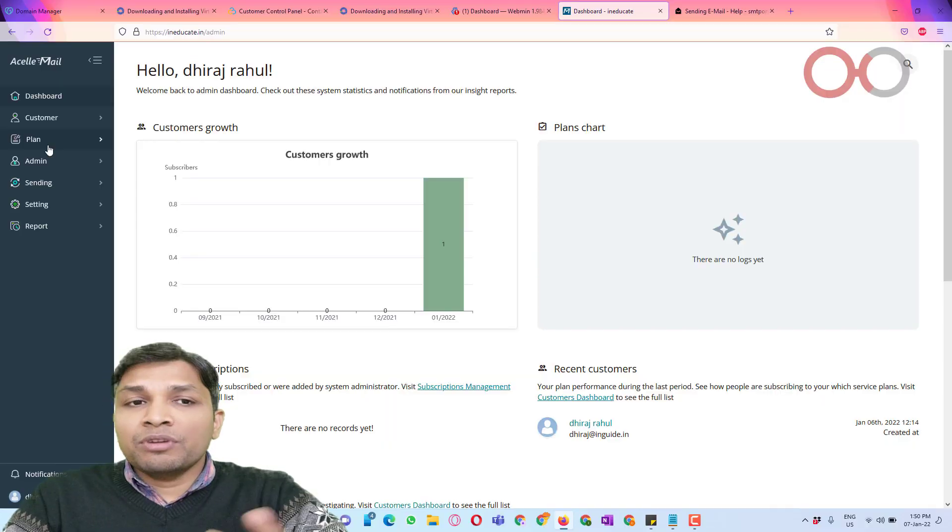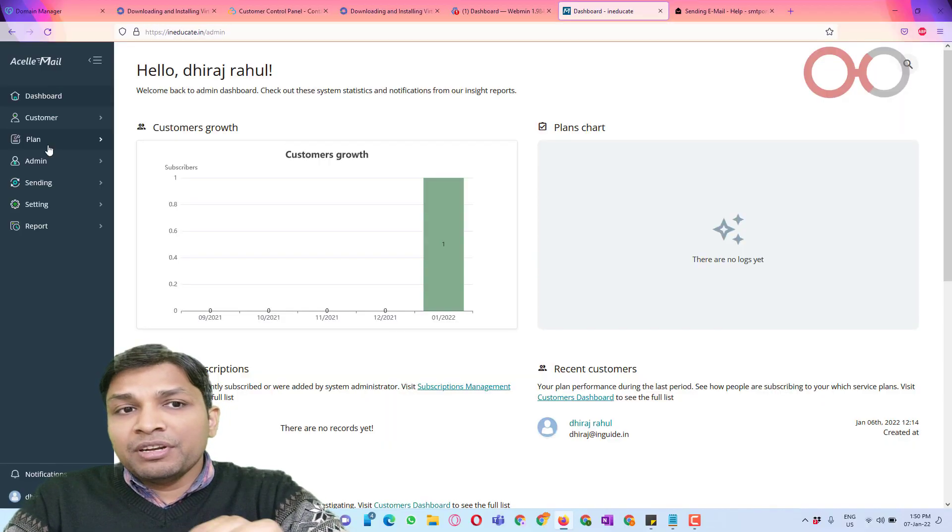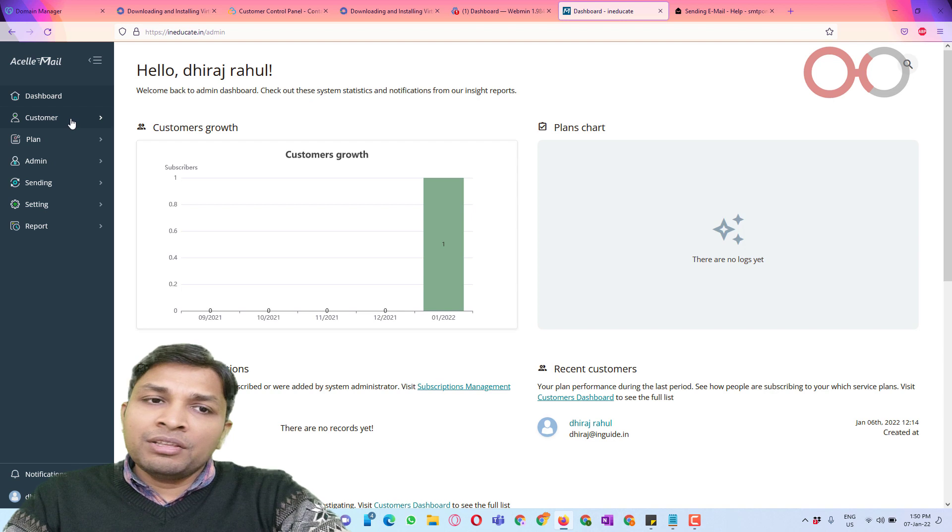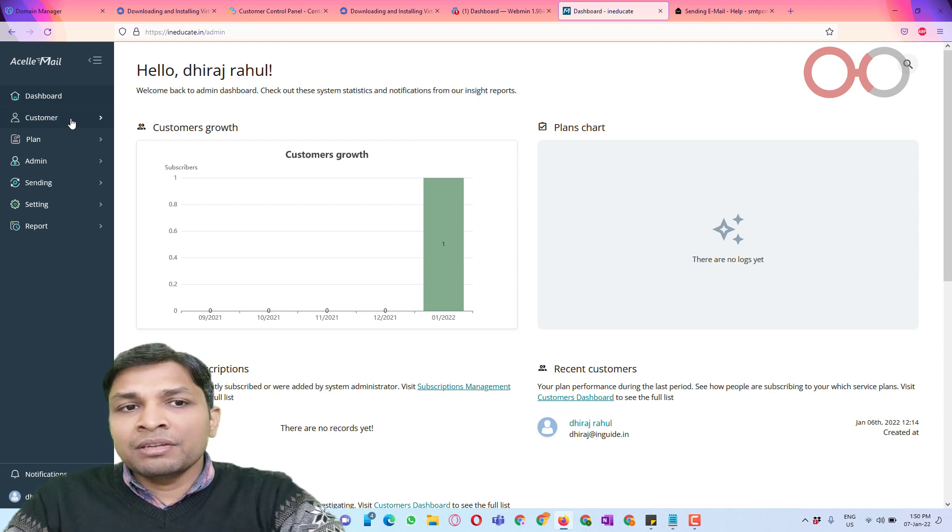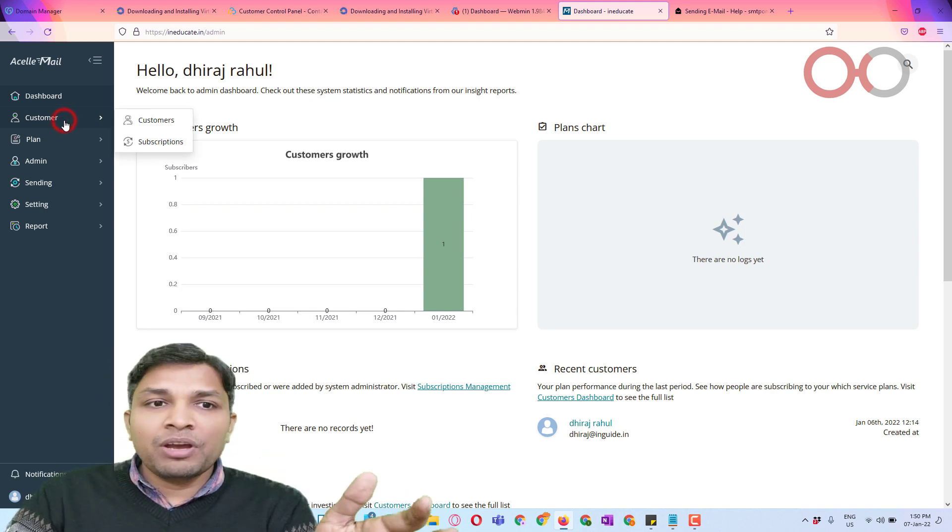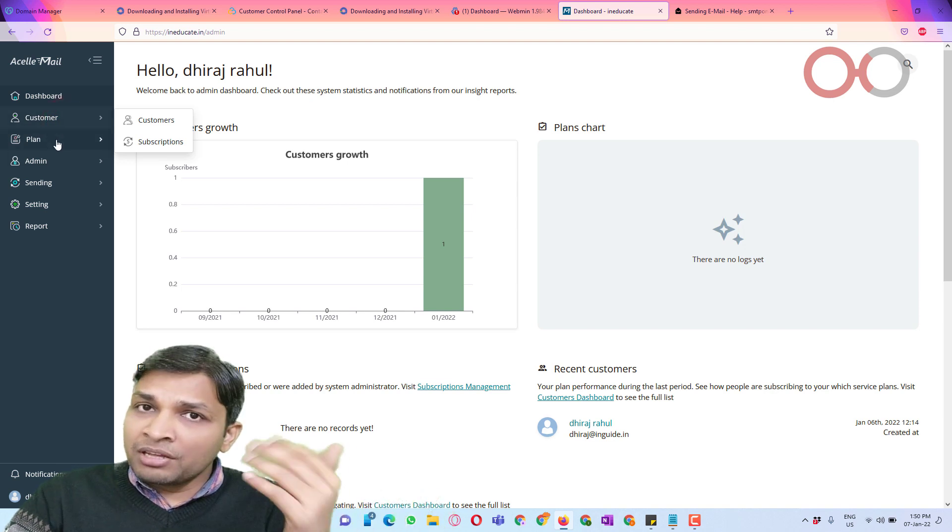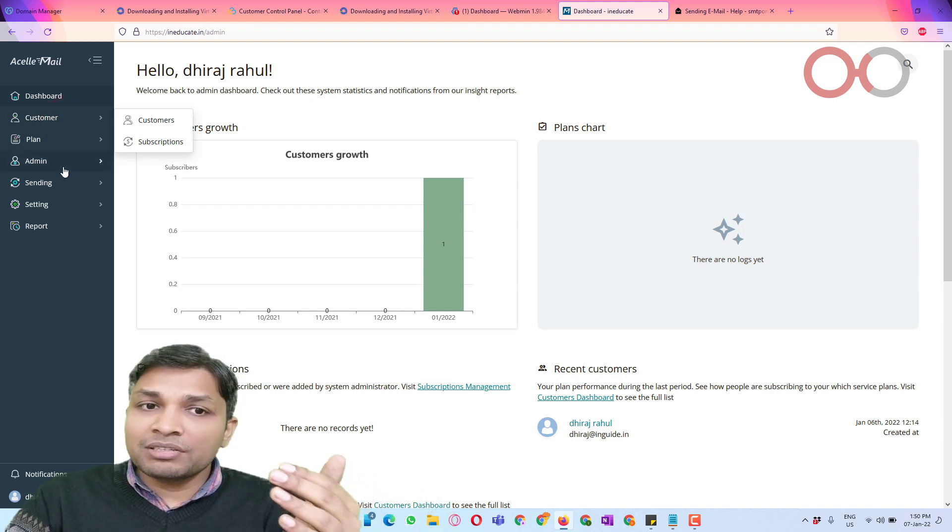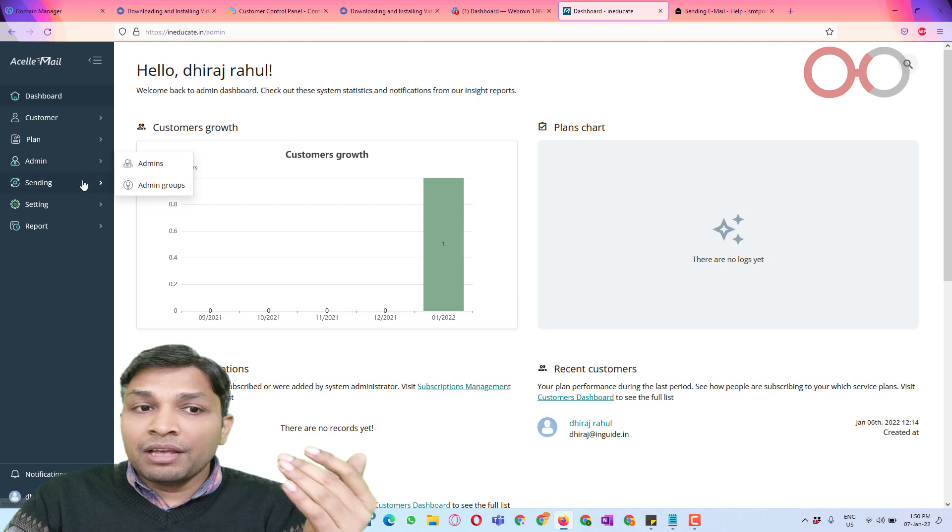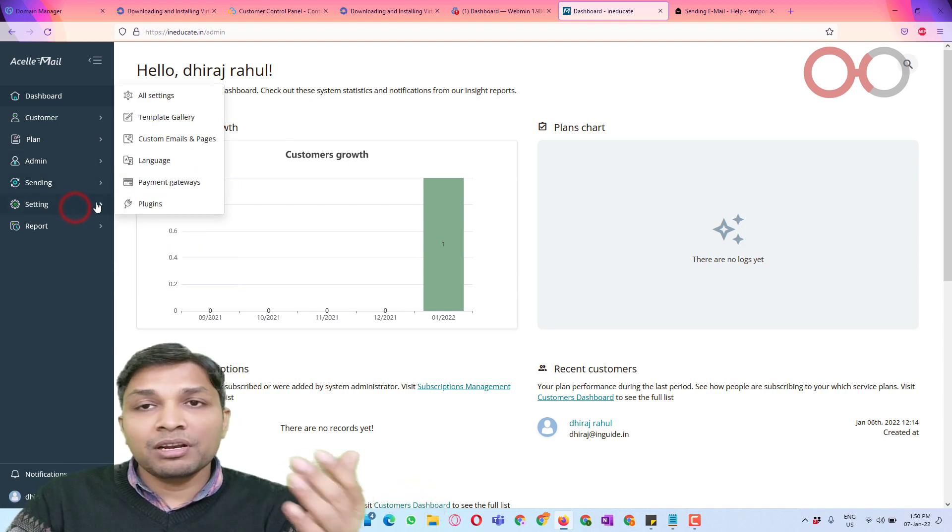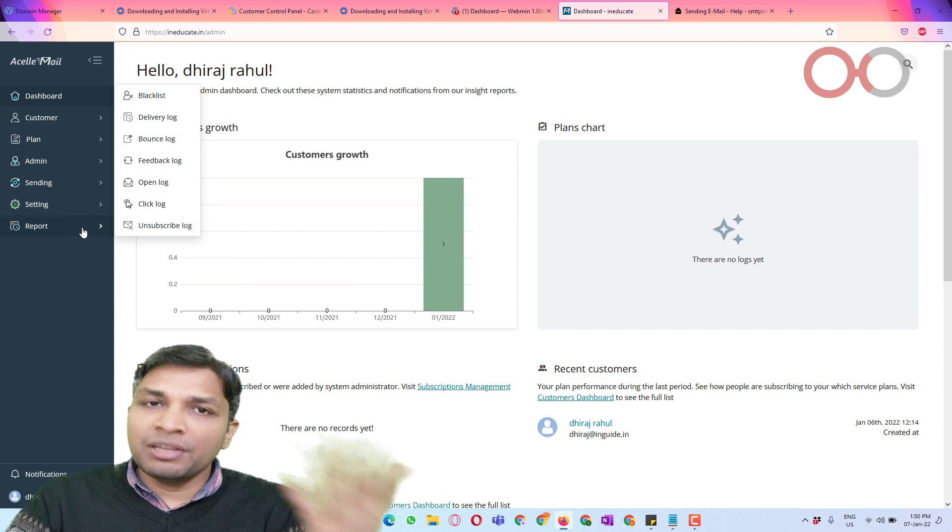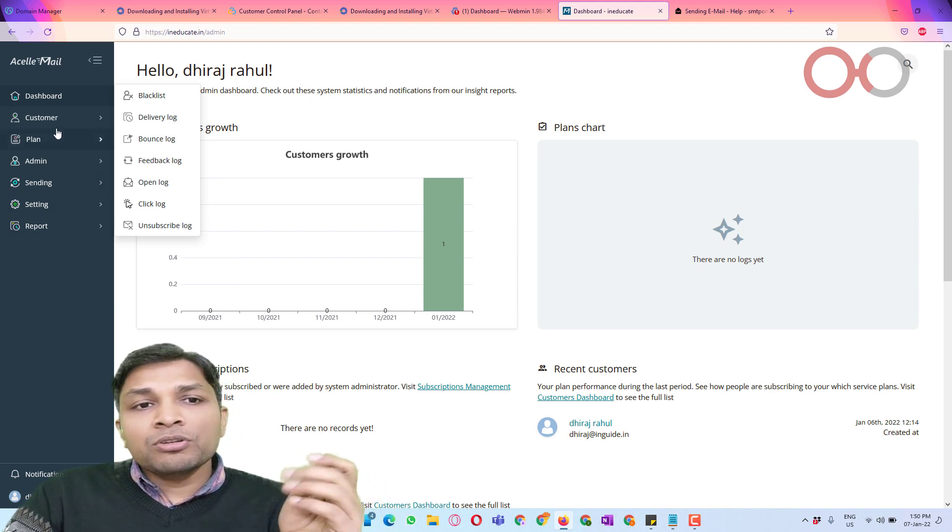So now coming to my computer screen, here you can see SLmail admin dashboard. Here you will have admin options like the number of customers you have and the plans for your customers and some admin settings, then sending servers, settings, report and many other things.